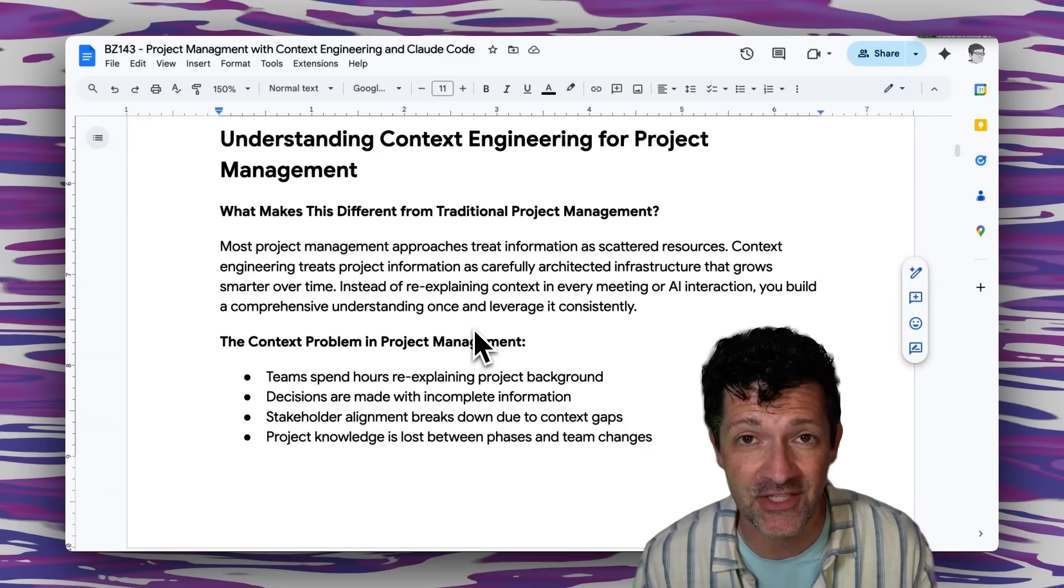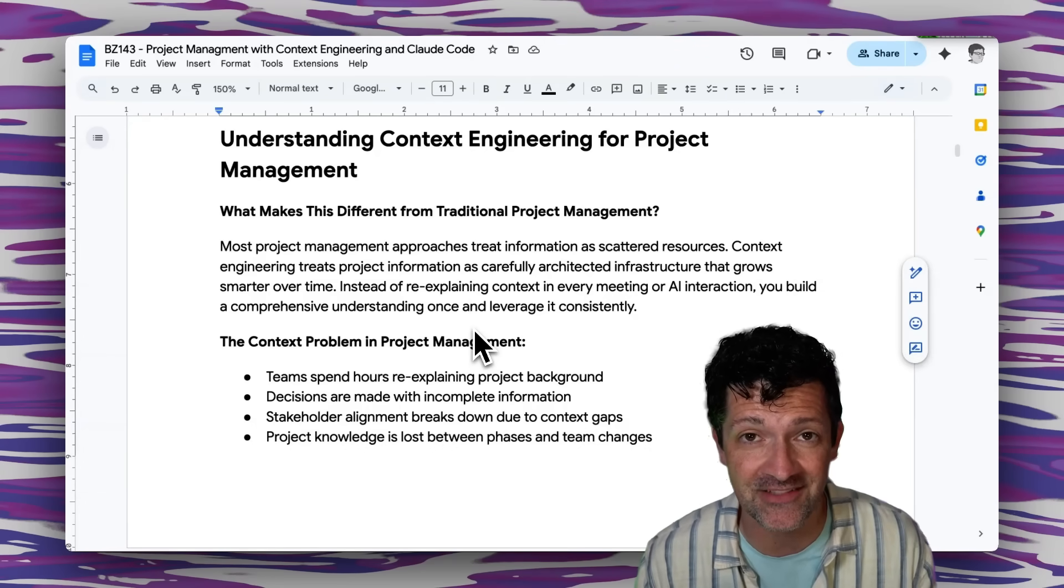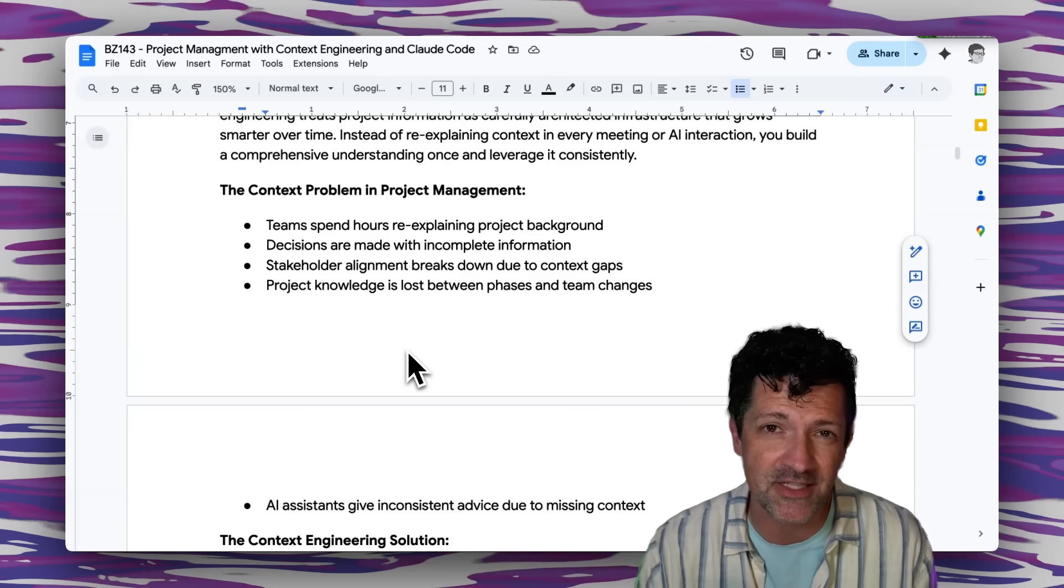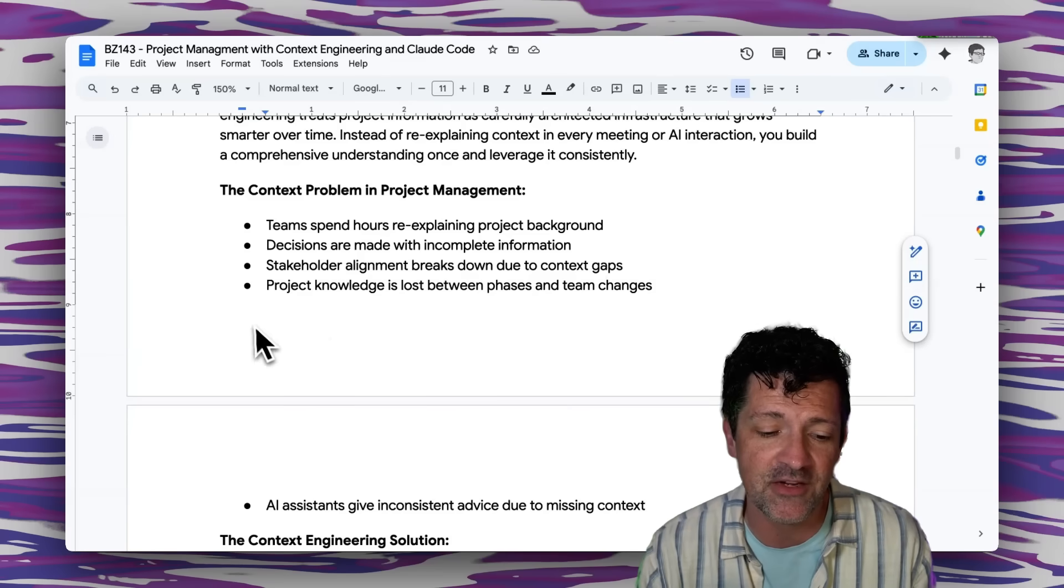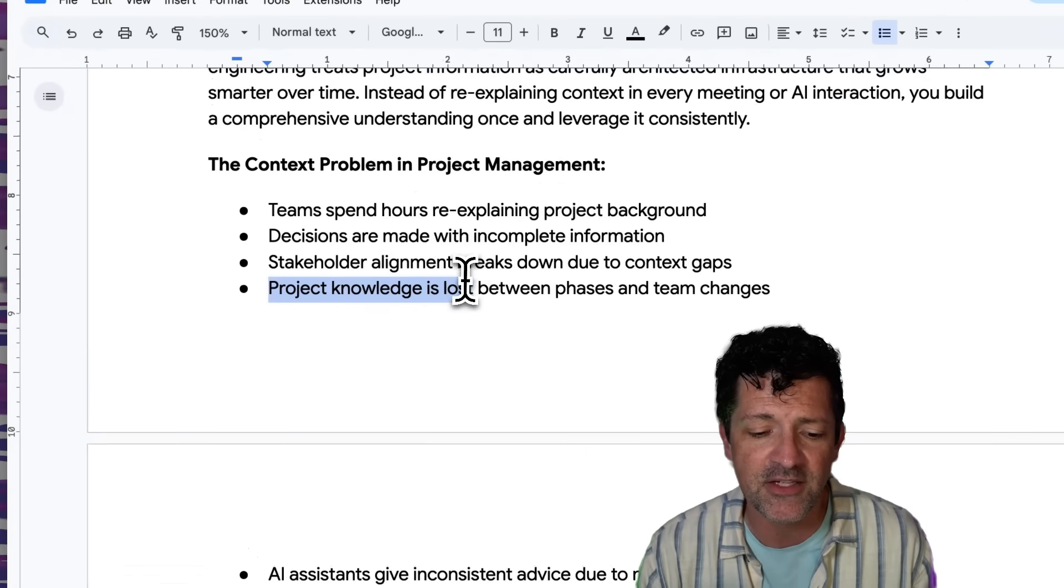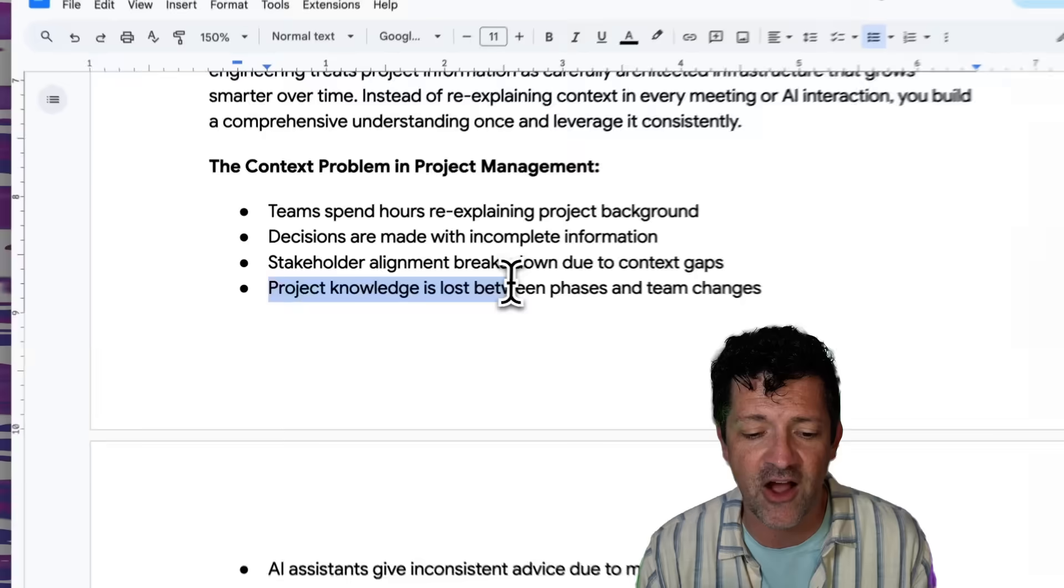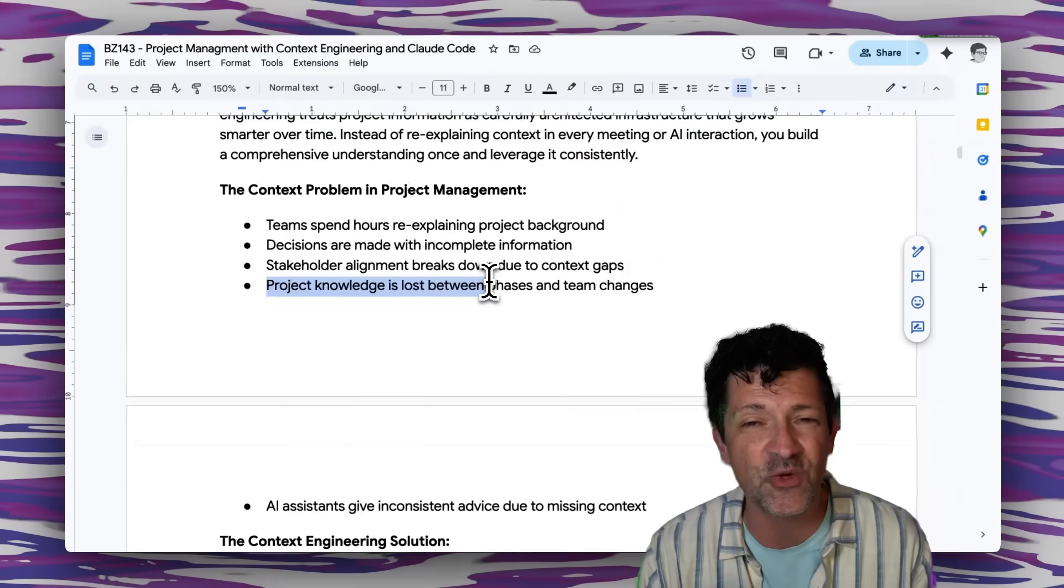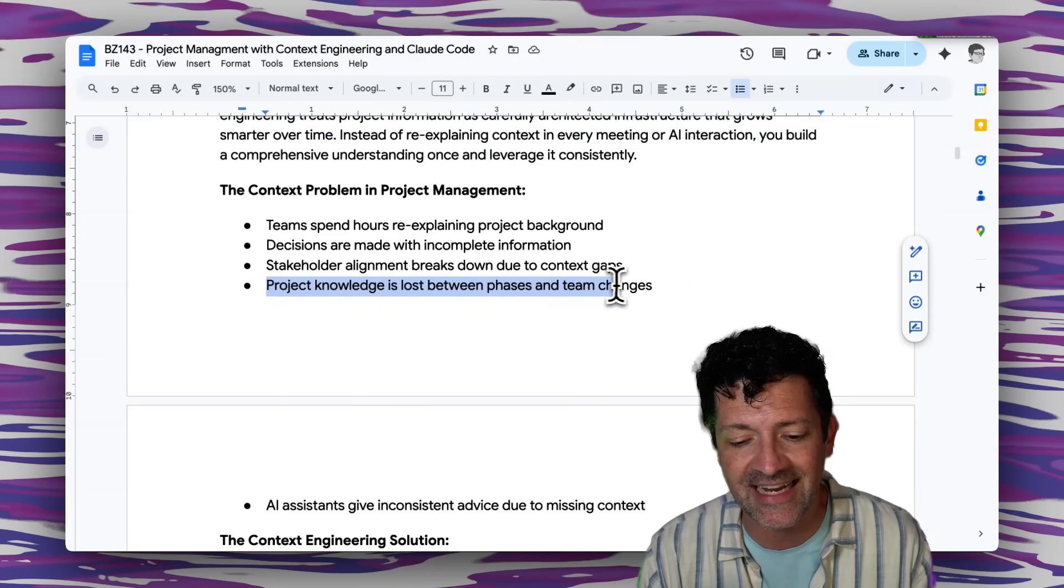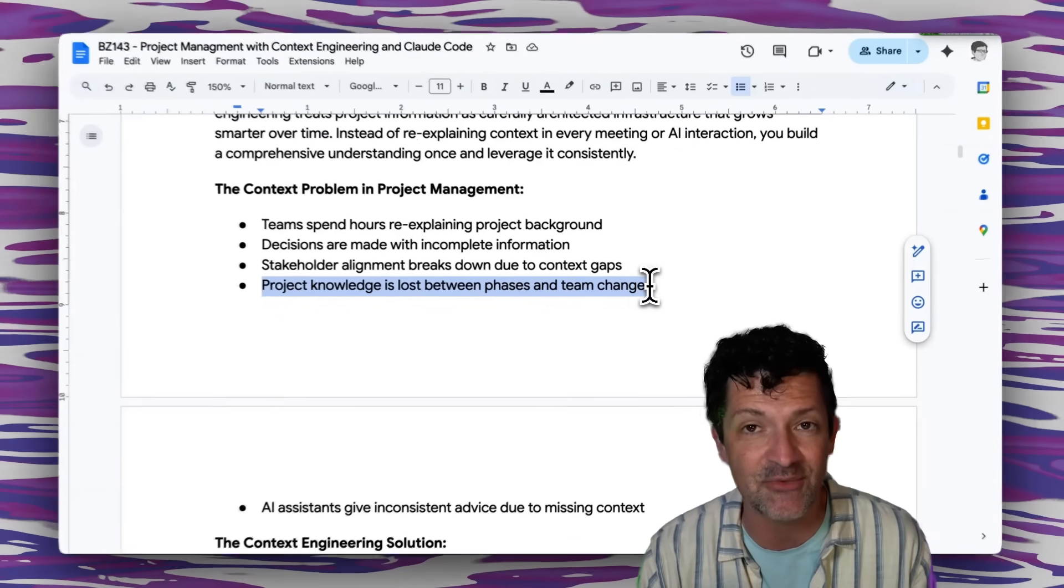I've already touched on some of the problems that this solves but here's one that jumps out at me: project knowledge is often lost between the different phases of a project and as the team changes.